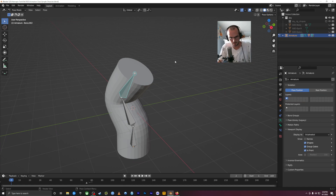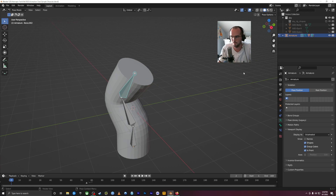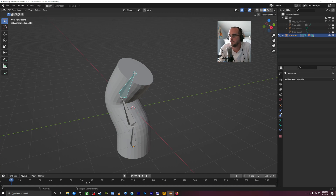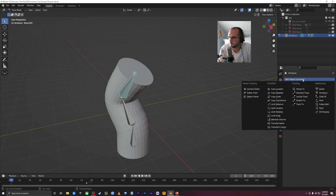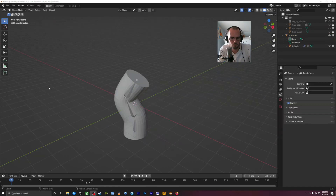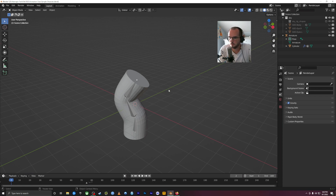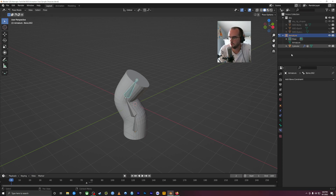Now a rig is sort of like a fancier set of controls for an armature. This is done using object constraints and bone constraints. One of the main ways that we use rigs is through bone constraints.